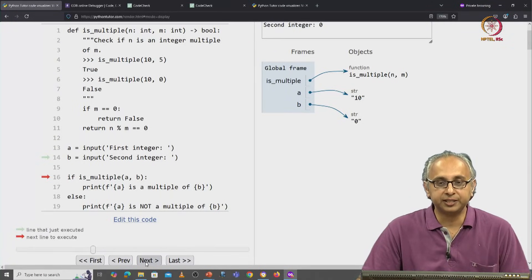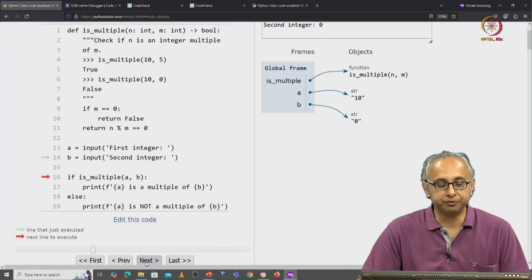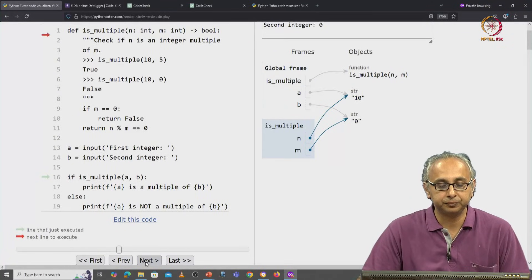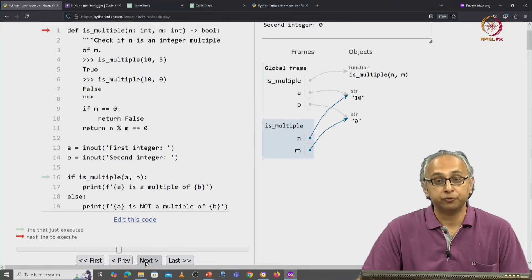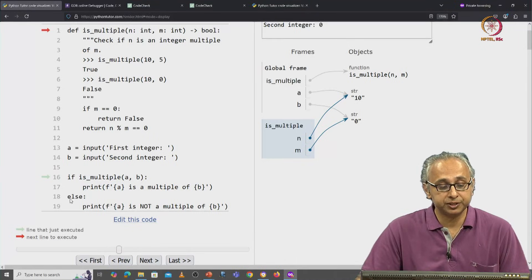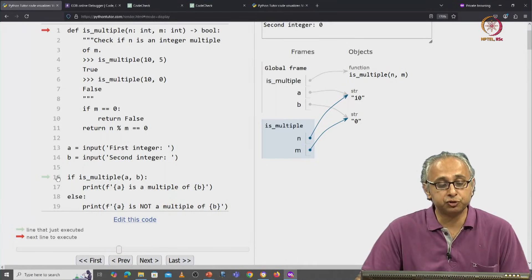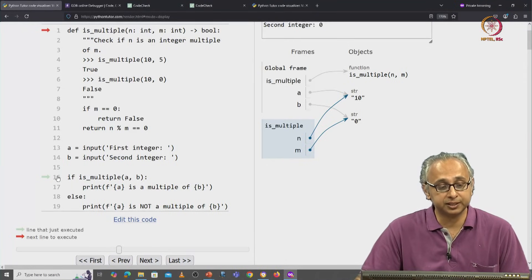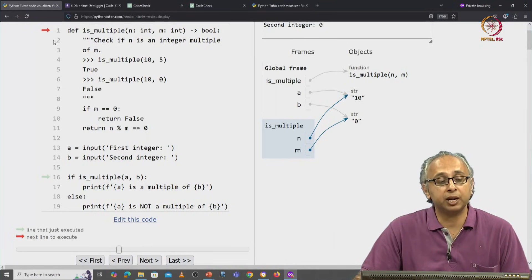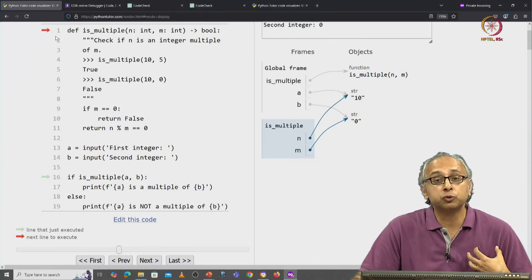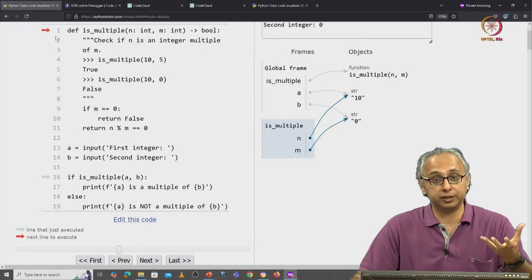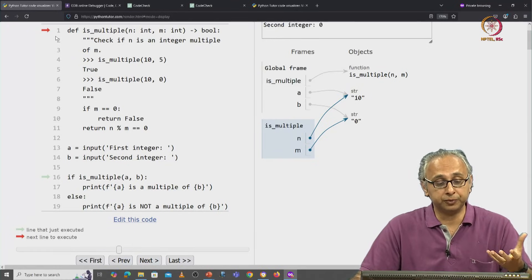So let's click on next and observe. First thing to observe is the red arrow has jumped from line 16 to line 1 because we want to call this function.